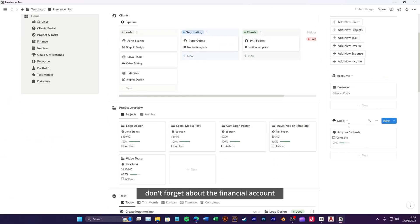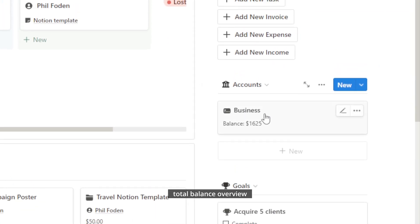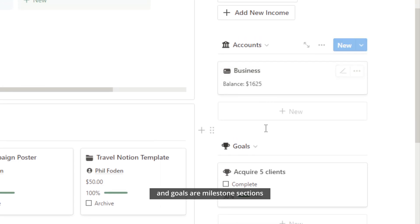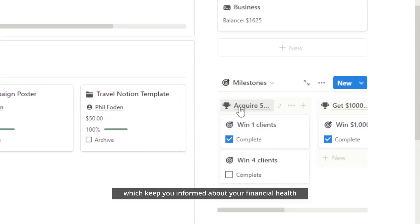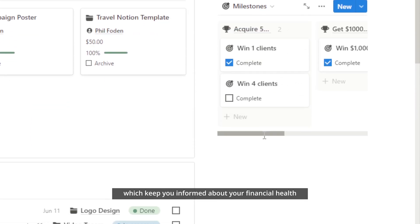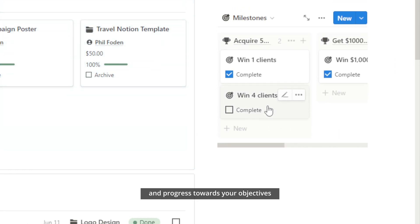Don't forget about the financial account, total balance overview, and goals or milestone sections, which keep you informed about your financial health and progress towards your objectives.